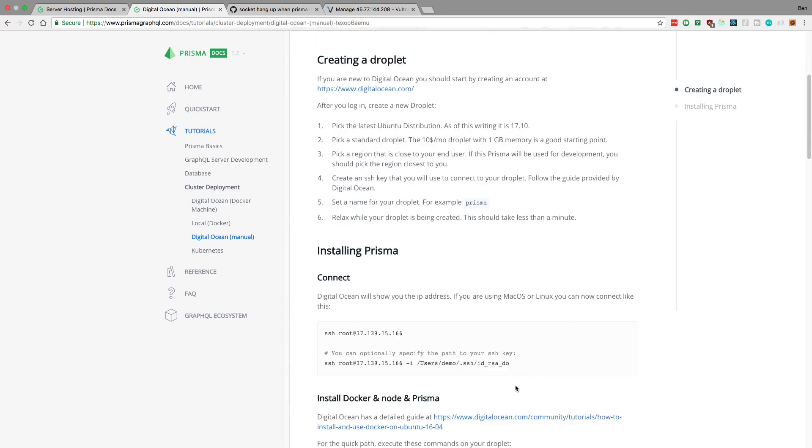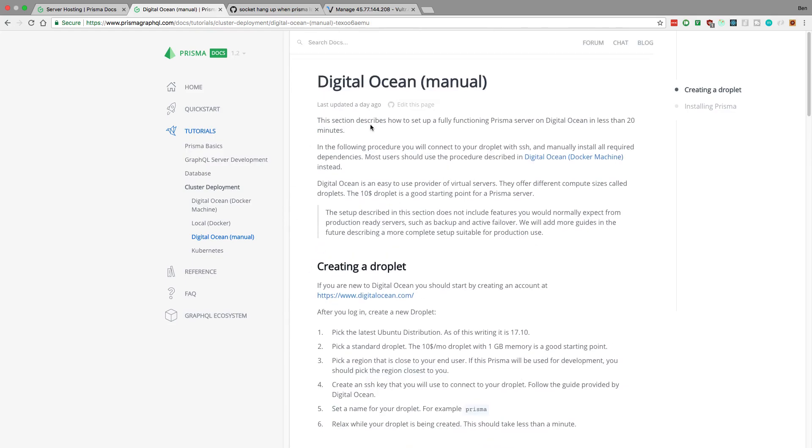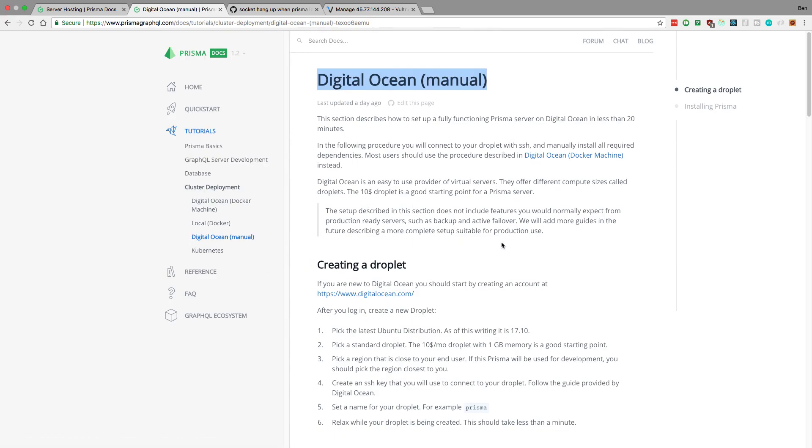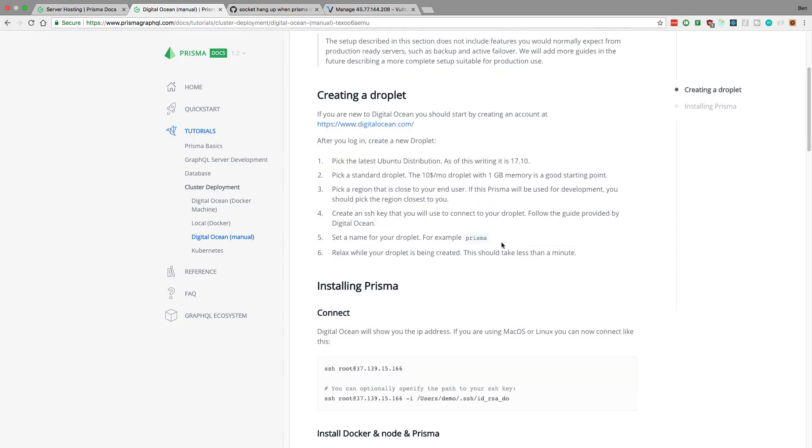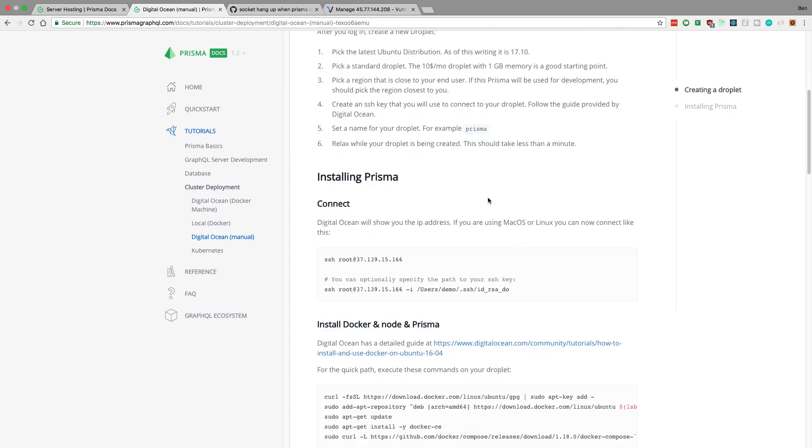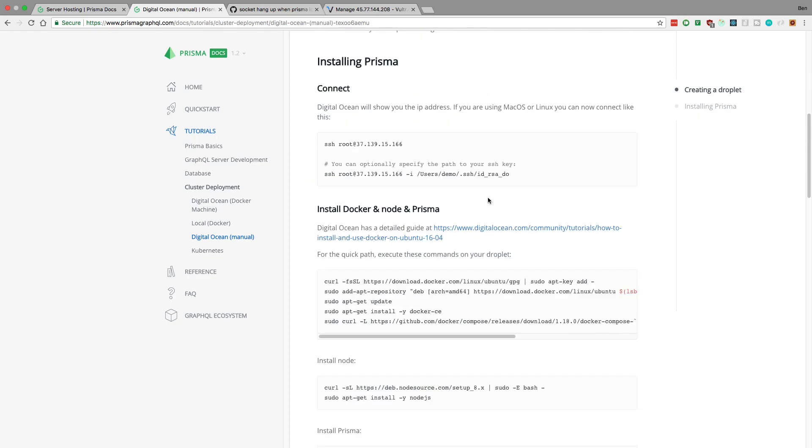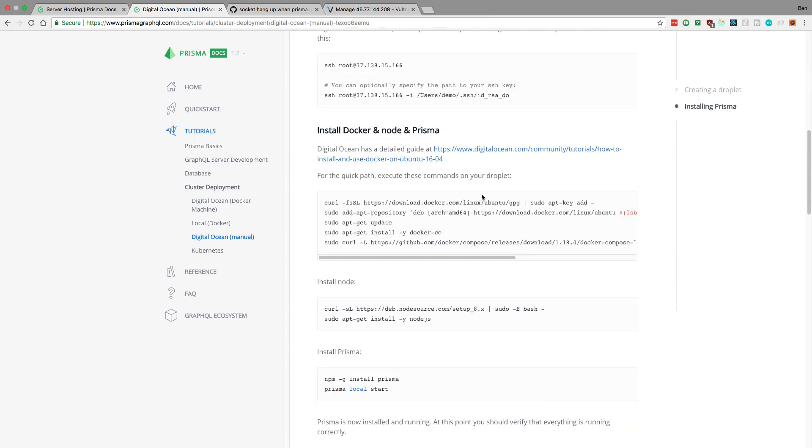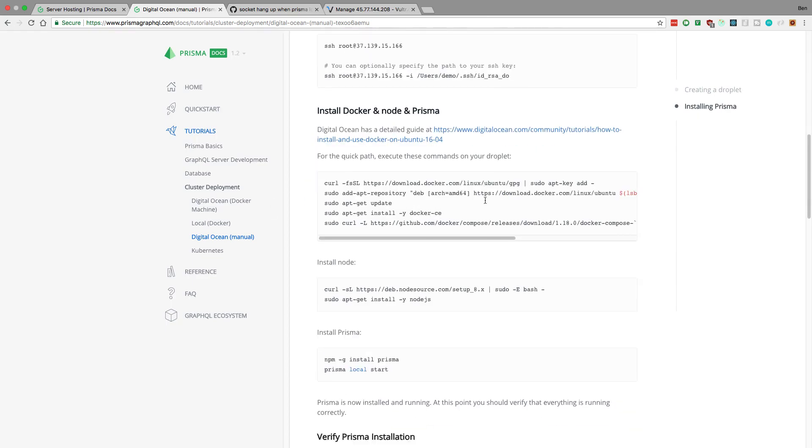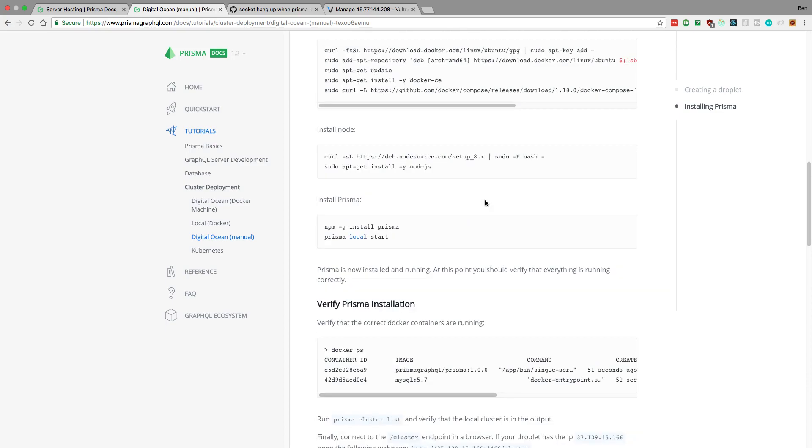So after following, I would follow this guide right here. The DigitalOcean manual or anything where you're setting up your own VPS. Either this or with the DigitalOcean Docker machine. But with this one, basically what you do is you install Docker and Node on the VPS. And by the way, this would work for Vulture or Linode, any virtual machine. But basically you install Docker, you install Node, and then you install Prisma.